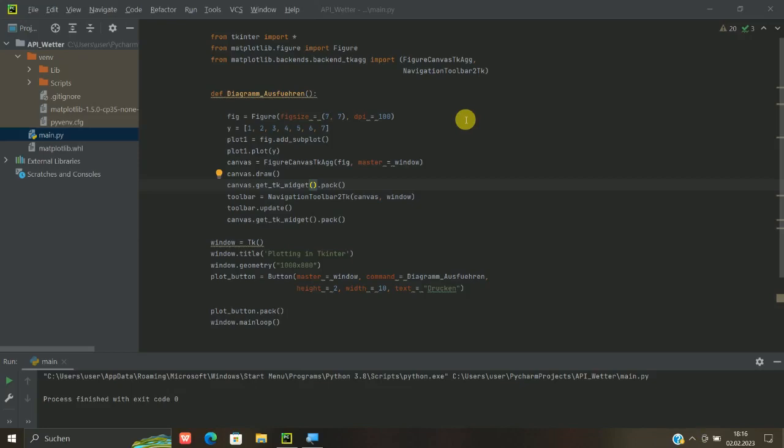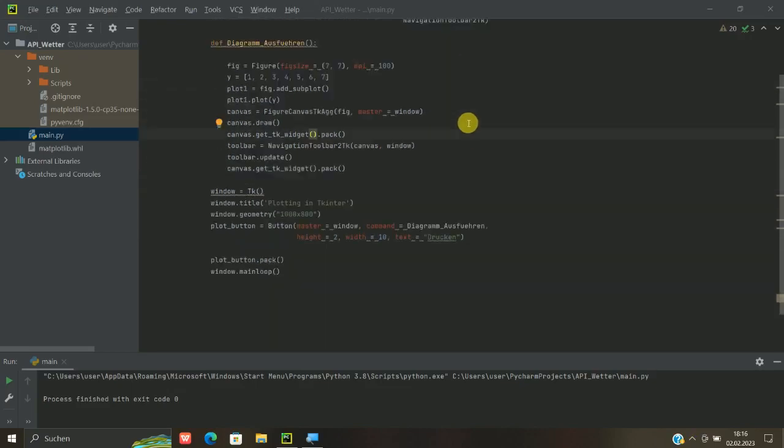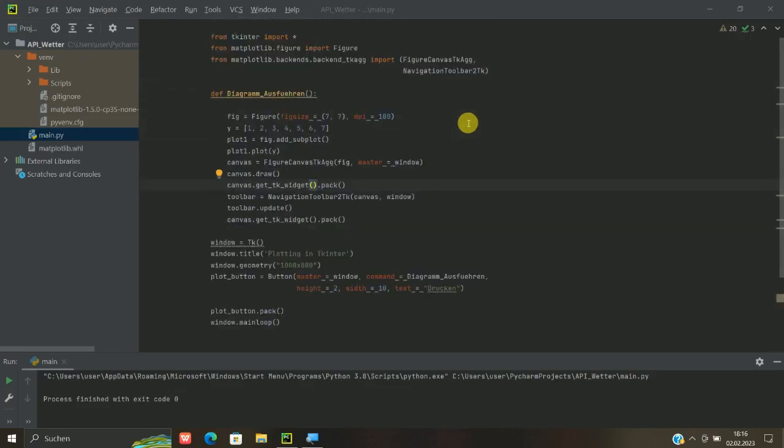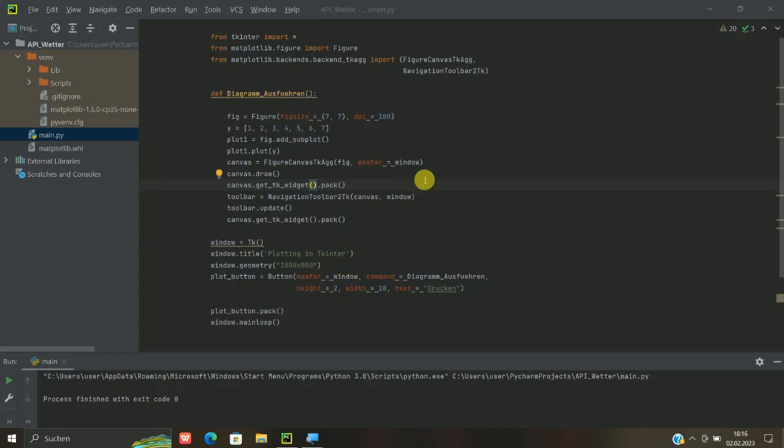Ich habe hier mal ein Programm ein bisschen zusammengebastelt und das aber schon soweit vorbereitet, denn es wird ein bisschen hinziehen, sich das hier live zu machen. Ich würde das aber wieder mal in die Videobeschreibung unten reinsetzen, auch mit Erklärungen zwischen den einzelnen Zeilen, damit ihr auch wisst, warum, wieso, weshalb hier manche Begriffe auftauchen.